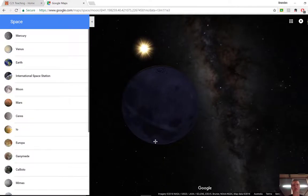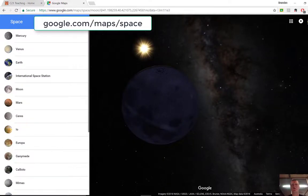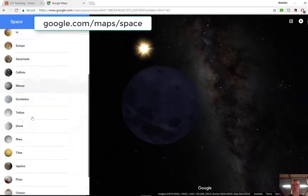Free to access, again, google.com forward slash maps forward slash space. Easy to use, fun to explore.